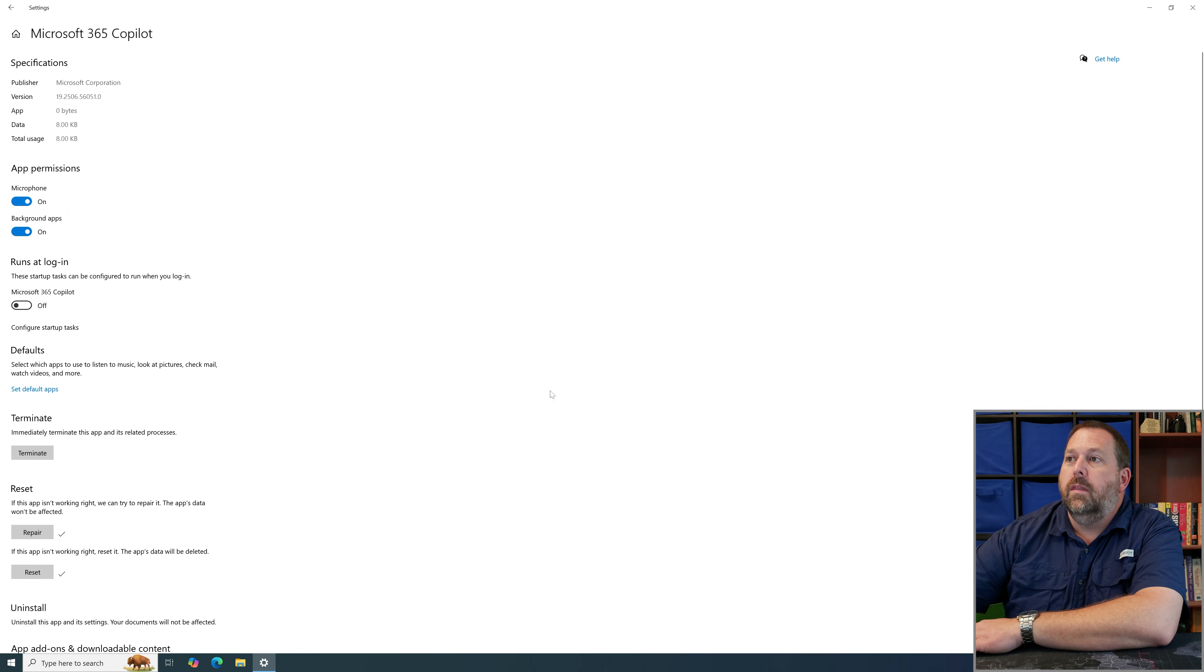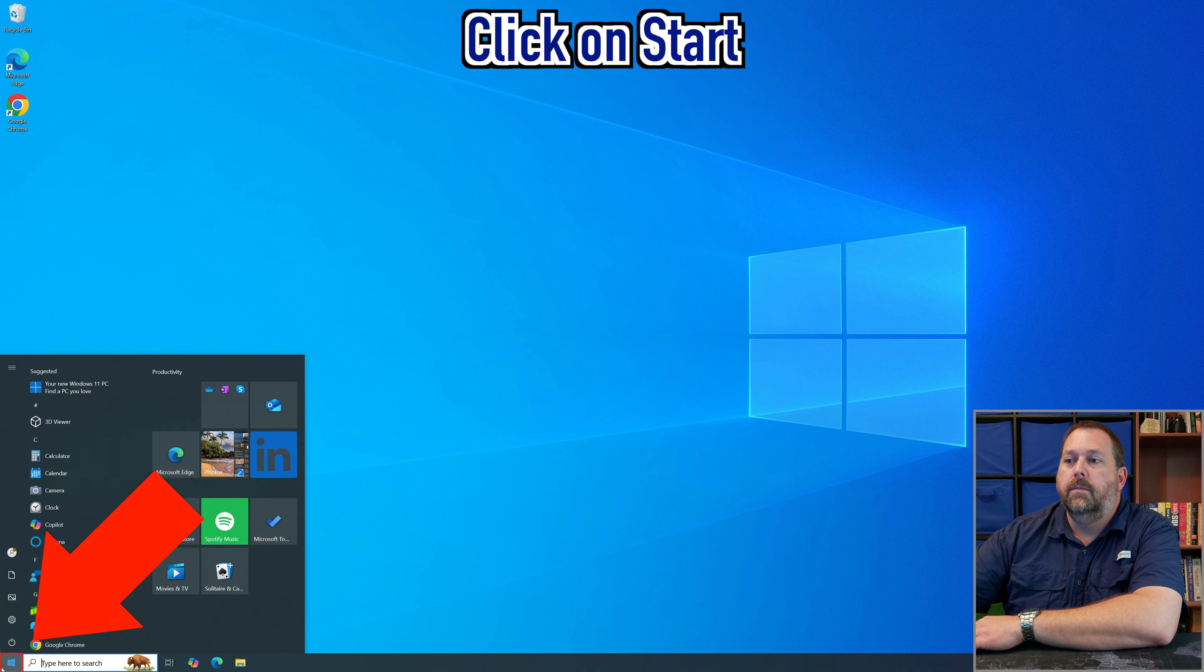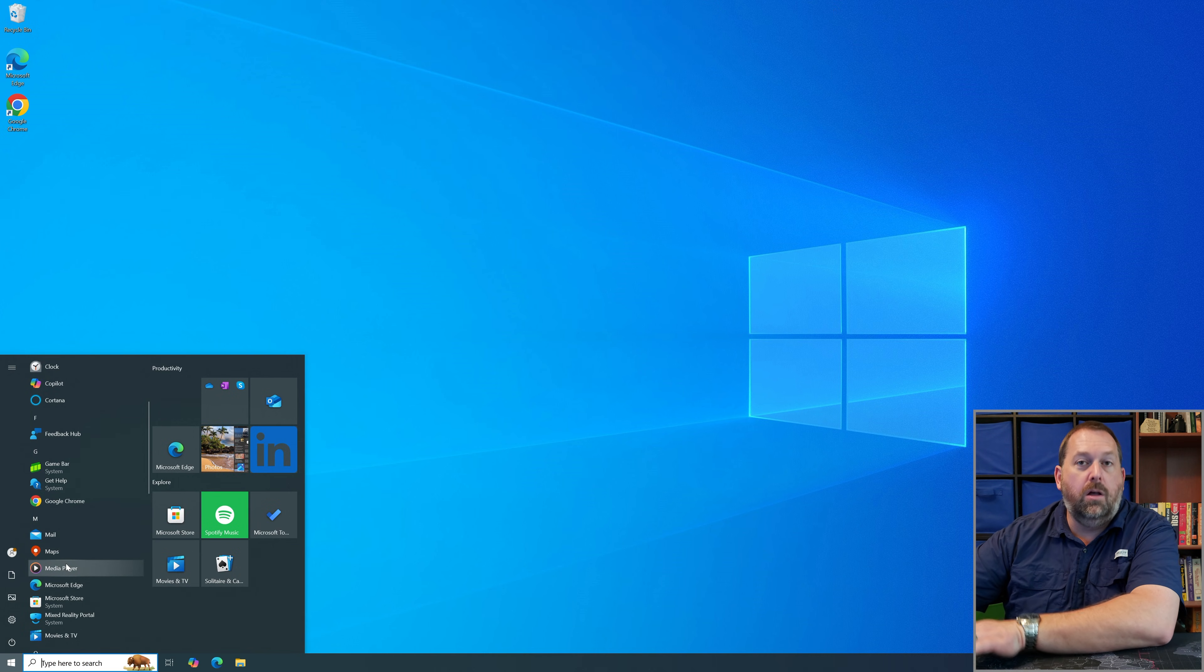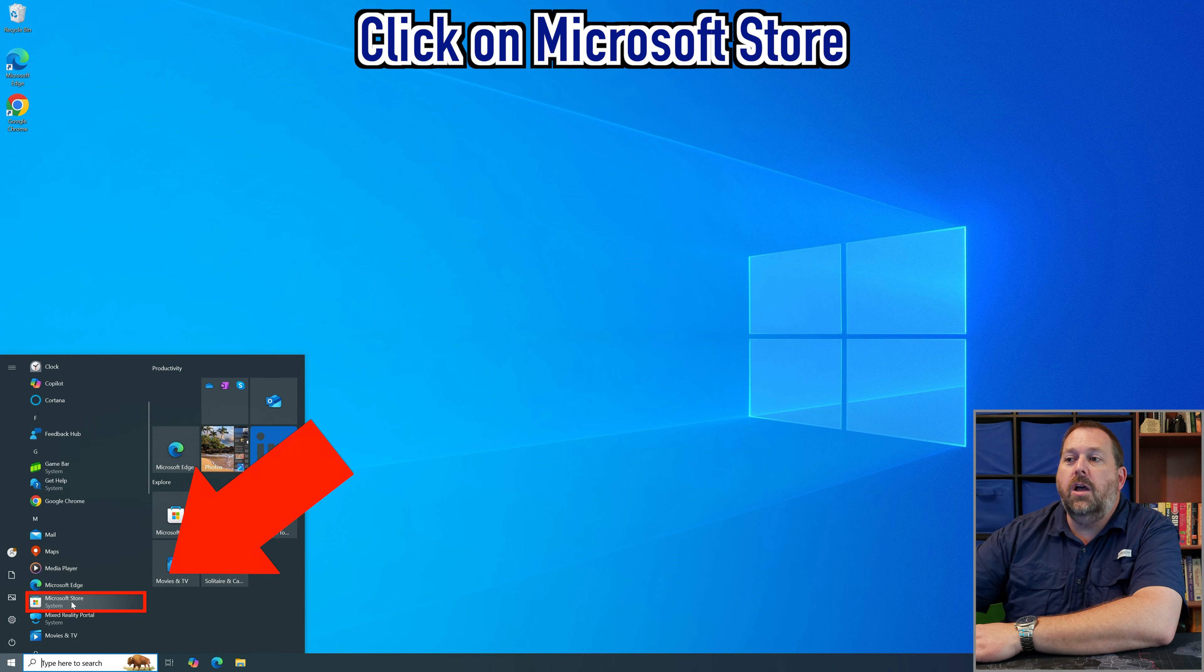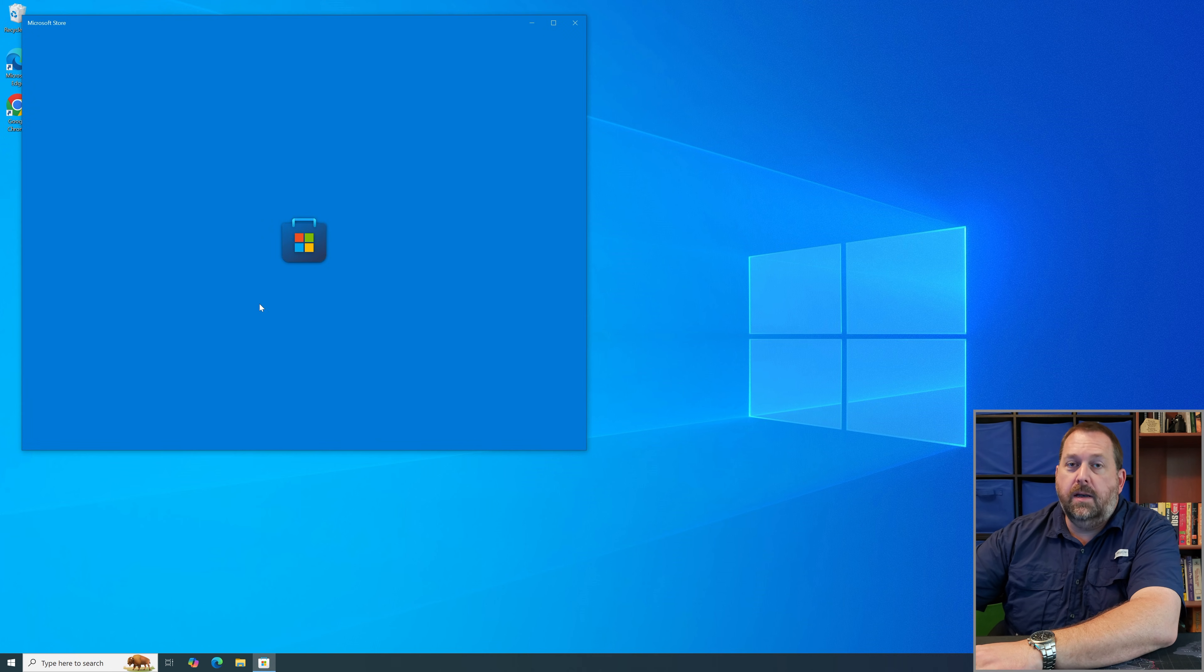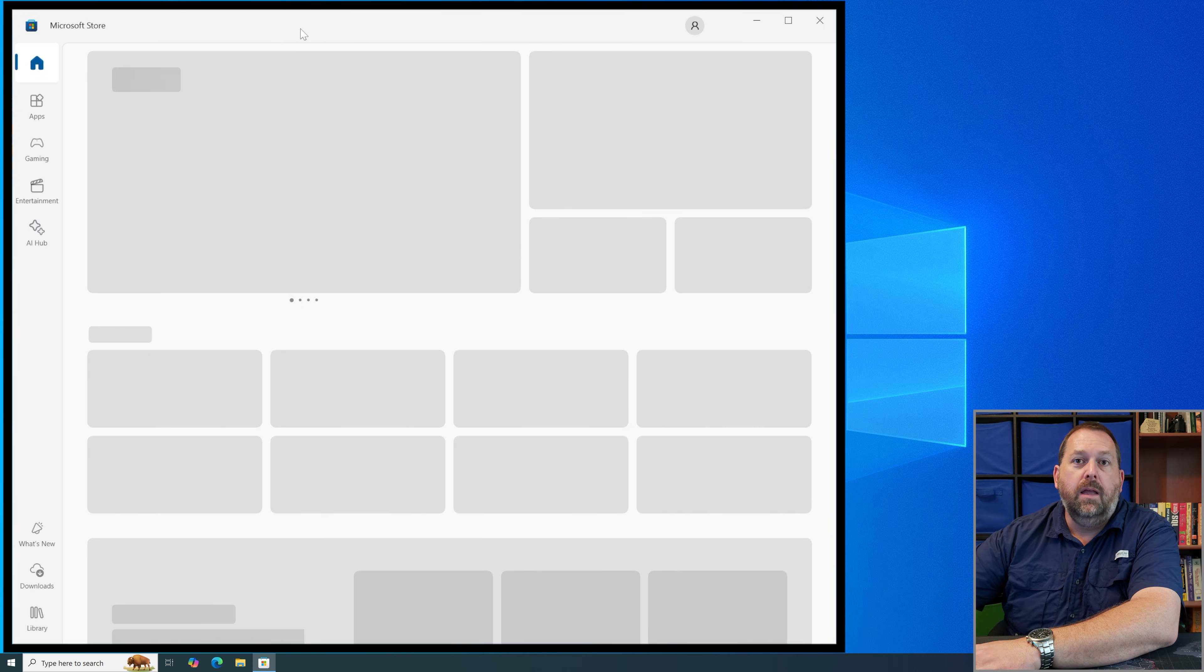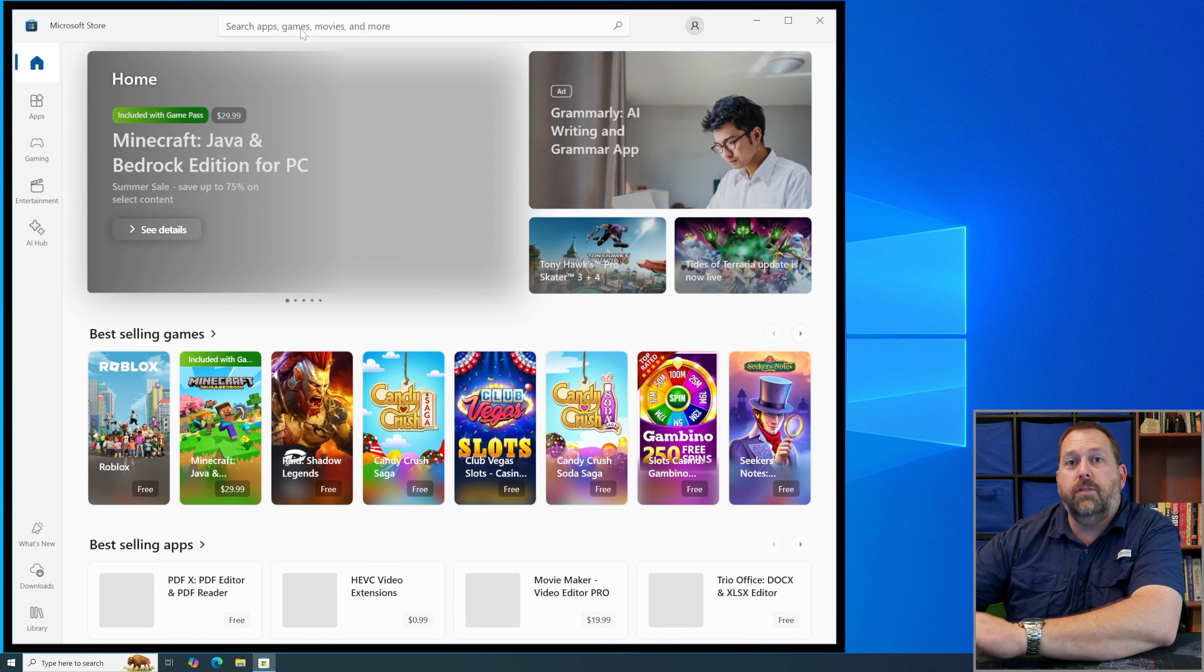Now I'm going to go ahead and close this window and then I'm going to go to the start button and I'm going to scroll down on the list and you'll see that the Microsoft 365 Copilot is gone. Now in order to get it back you just open up the Microsoft store and then once it opens up we're going to go to the search bar at the very top and we're going to search for that Microsoft 365 Copilot.